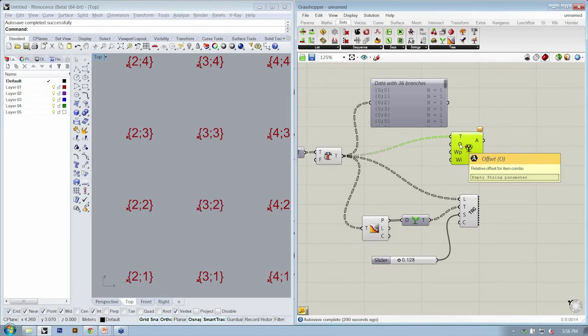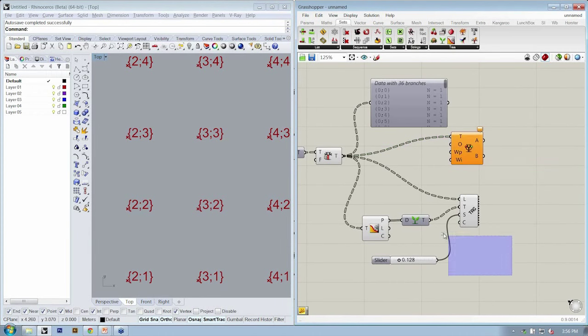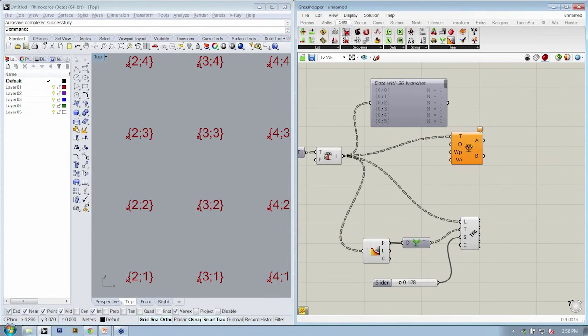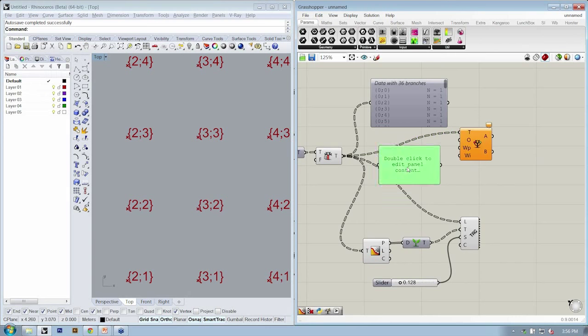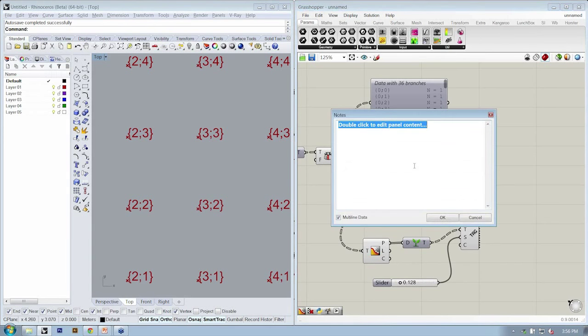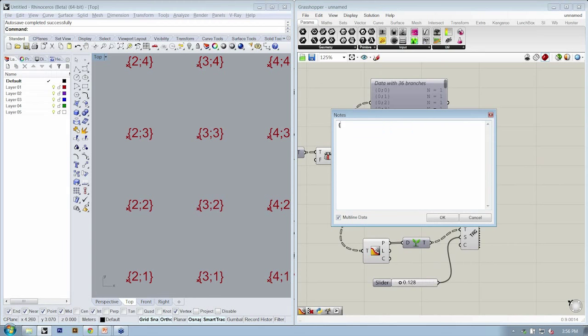And that's exactly what the offset combo input is looking for. So let's drop in a panel, double-click it, and we're going to do curly brackets 1, semicolon 1, close curly brackets.